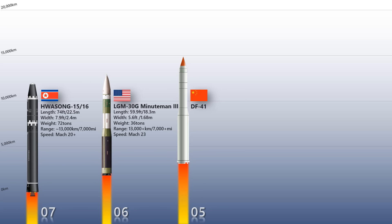Dongfang 41: A fourth-generation Chinese solid-fueled road-mobile ICBM of China. The development of the Dongfang 41 is reported to be in response to the deployment of the United States national missile defense system, which degrades China's nuclear deterrence.